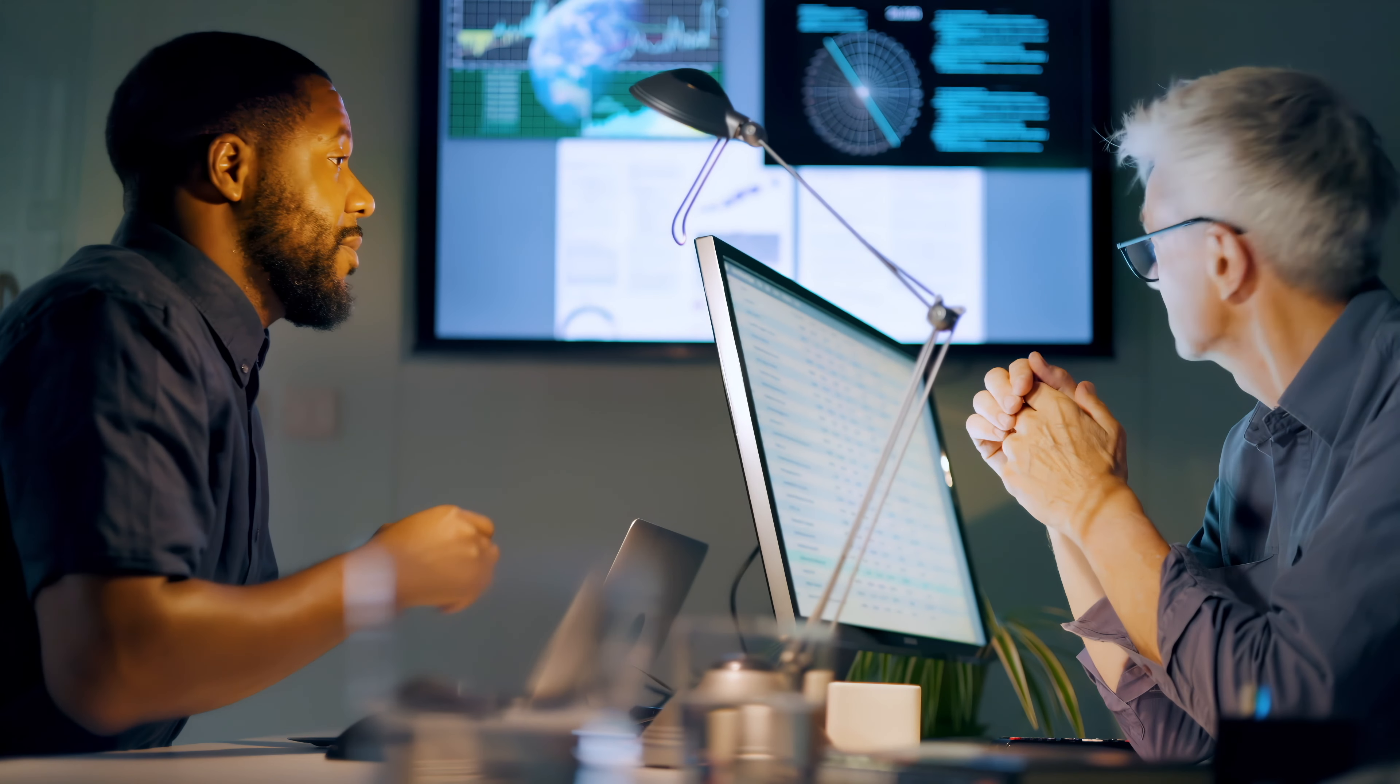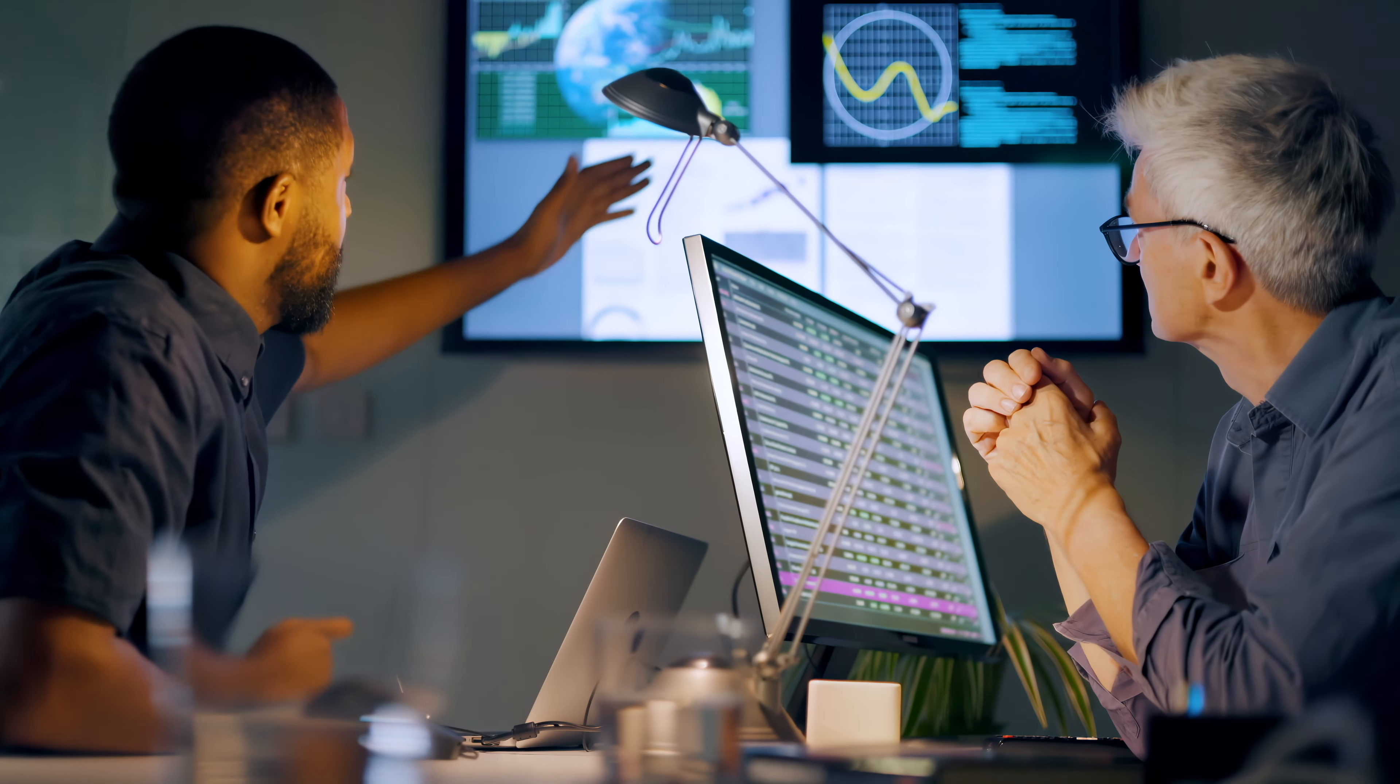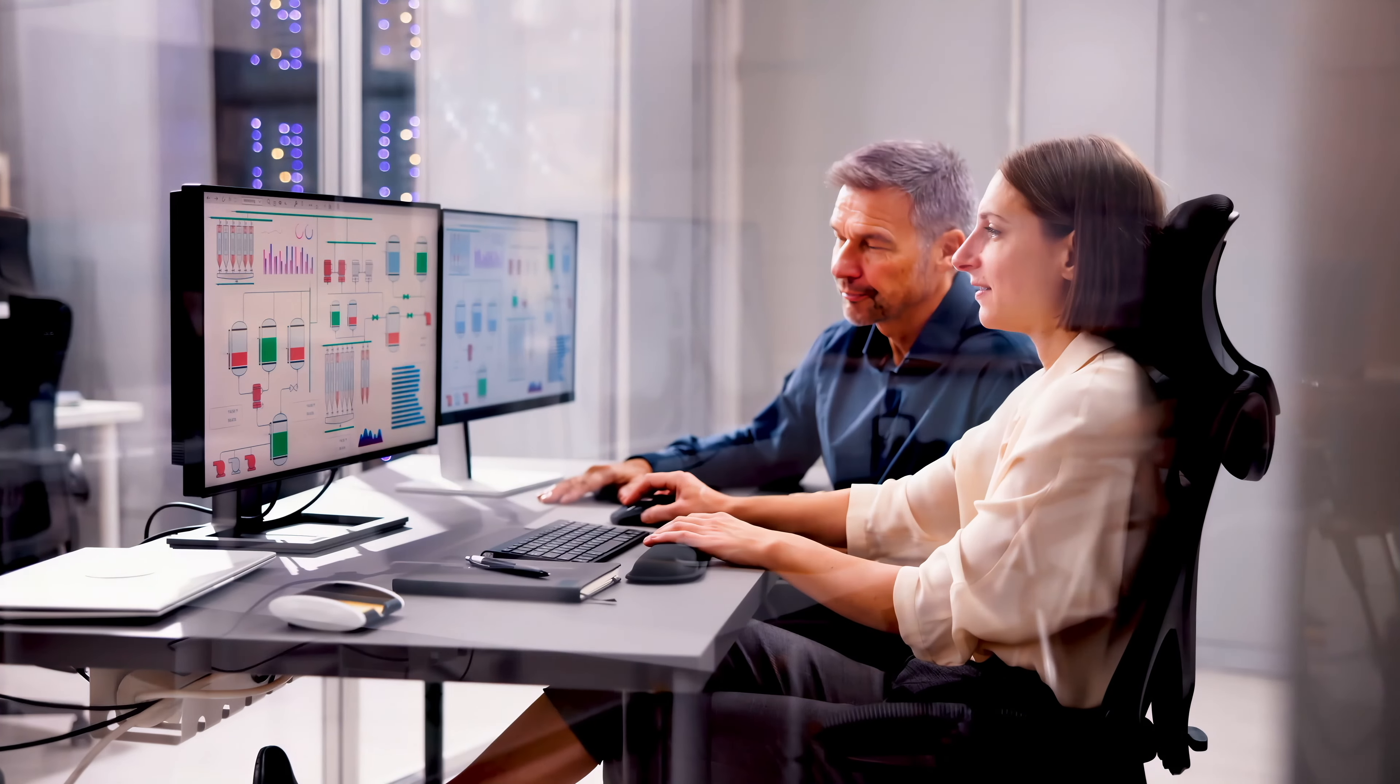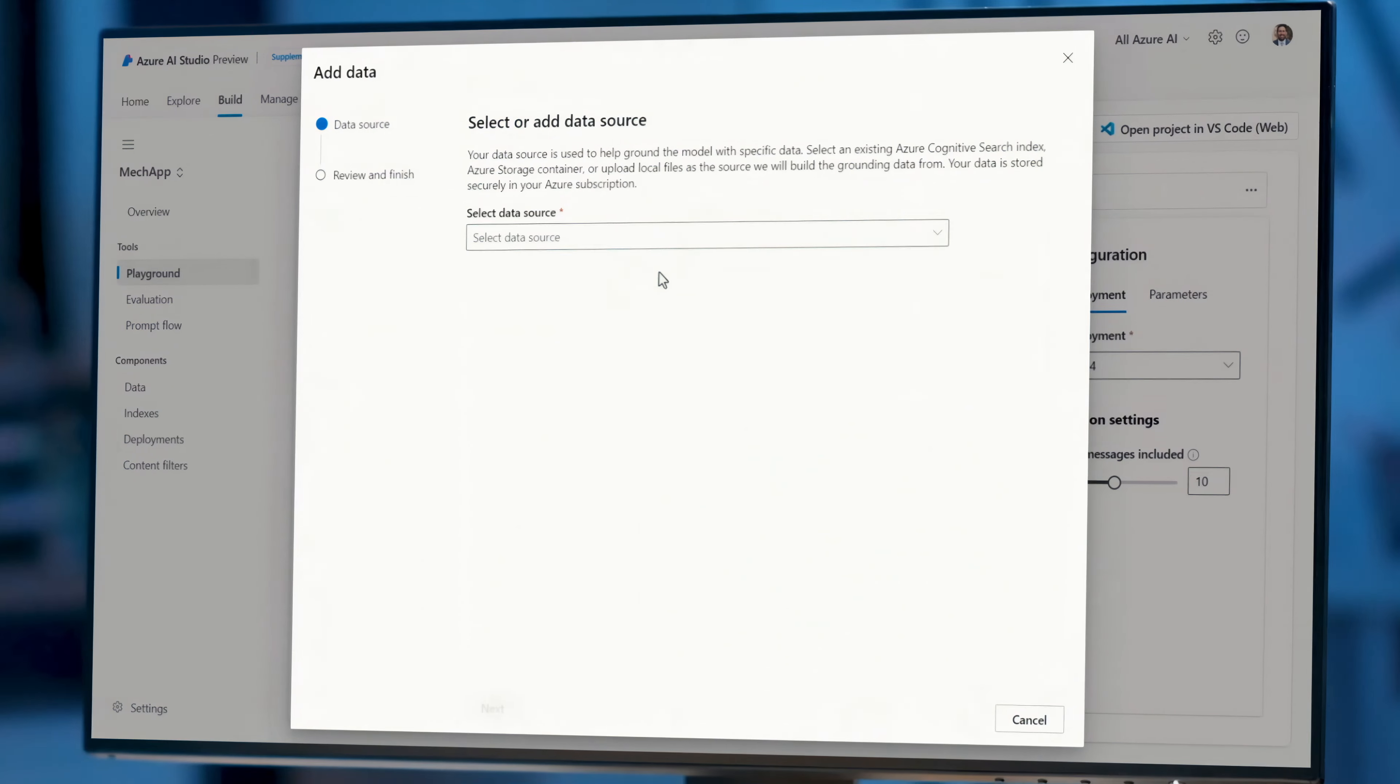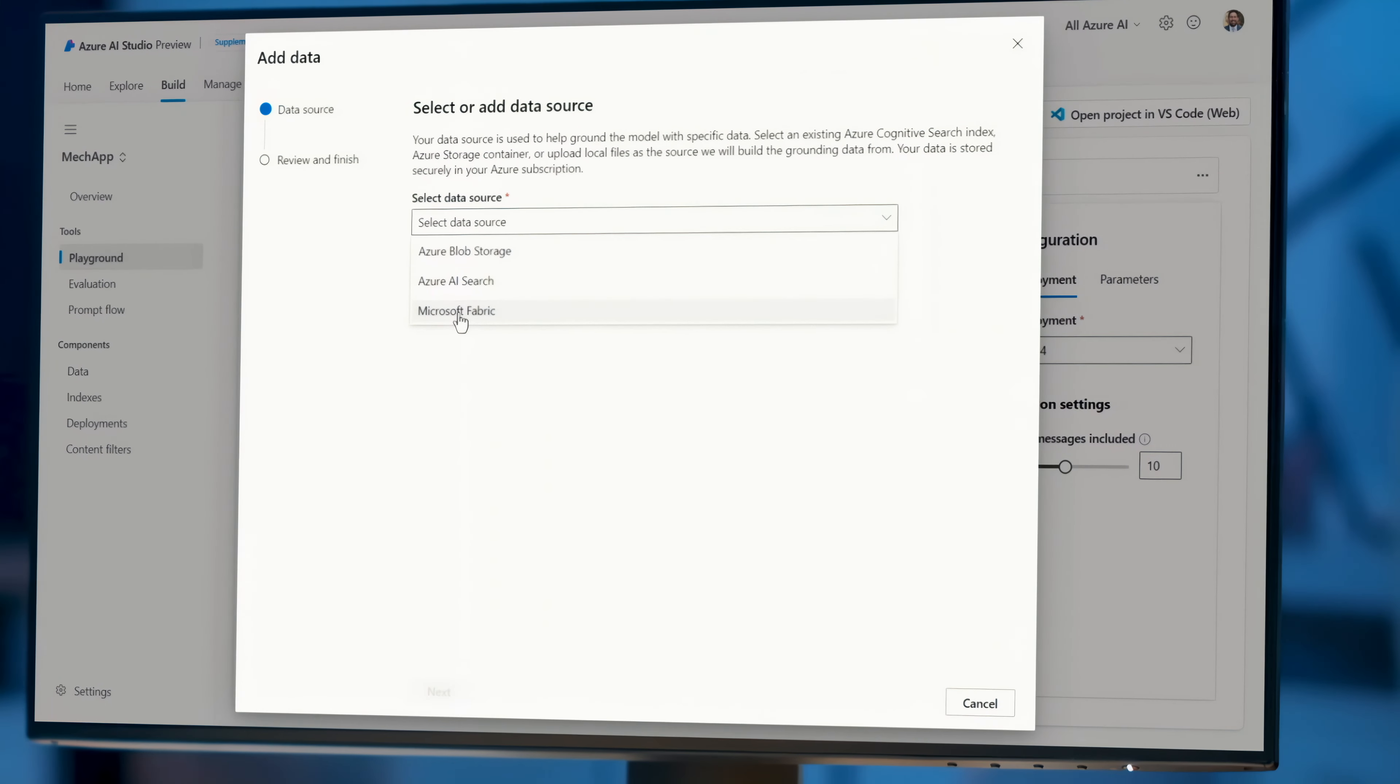Especially as the volume of data inside your organization continues to grow along with the need to access it, whether that's for operational analytics and reporting or new generative AI workloads requiring quality data to ground responses. To solve for this, until now, you would need to use multiple disparate tool sets.